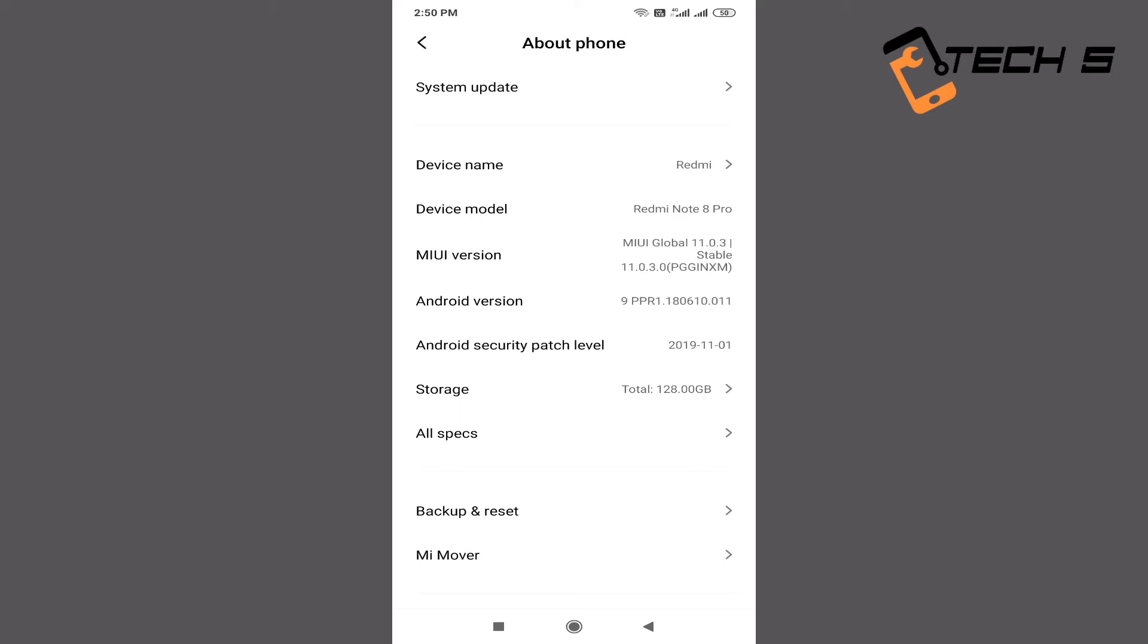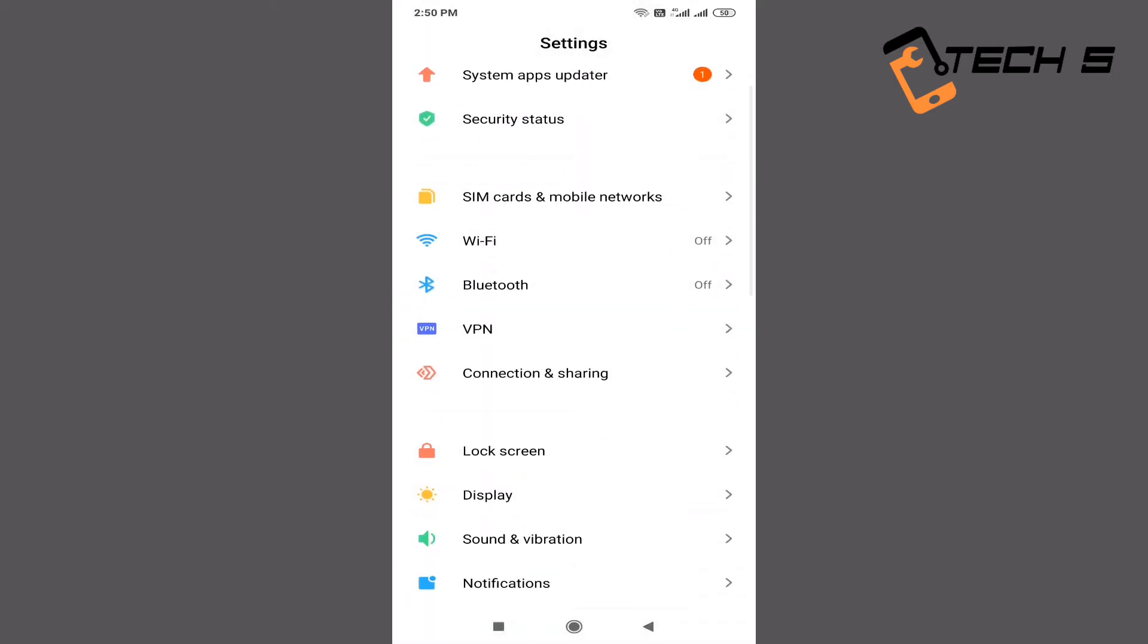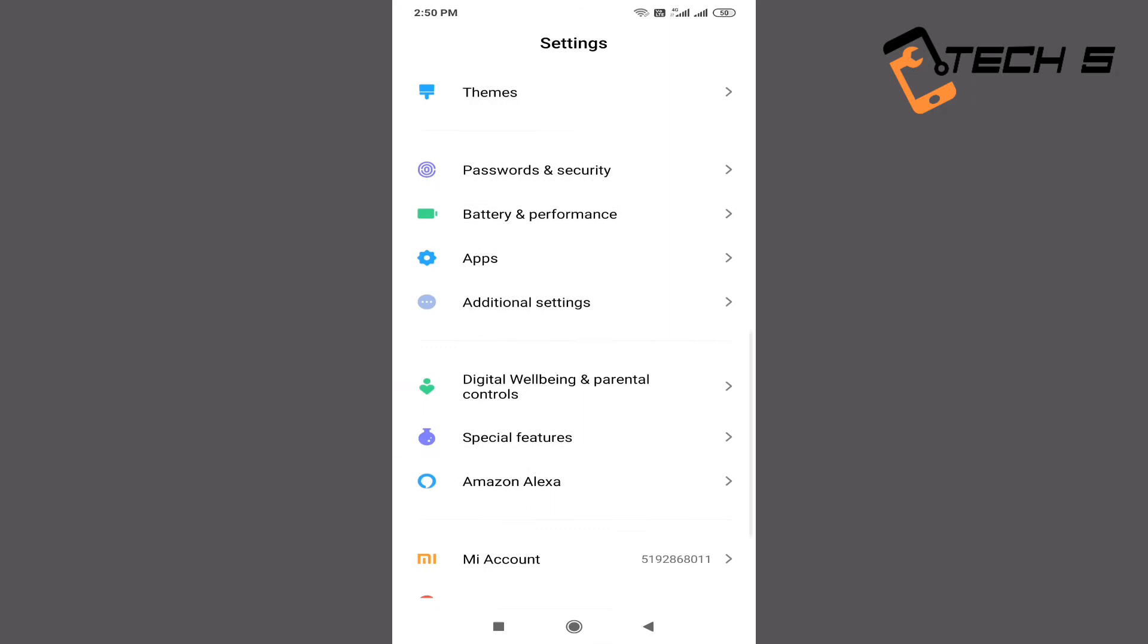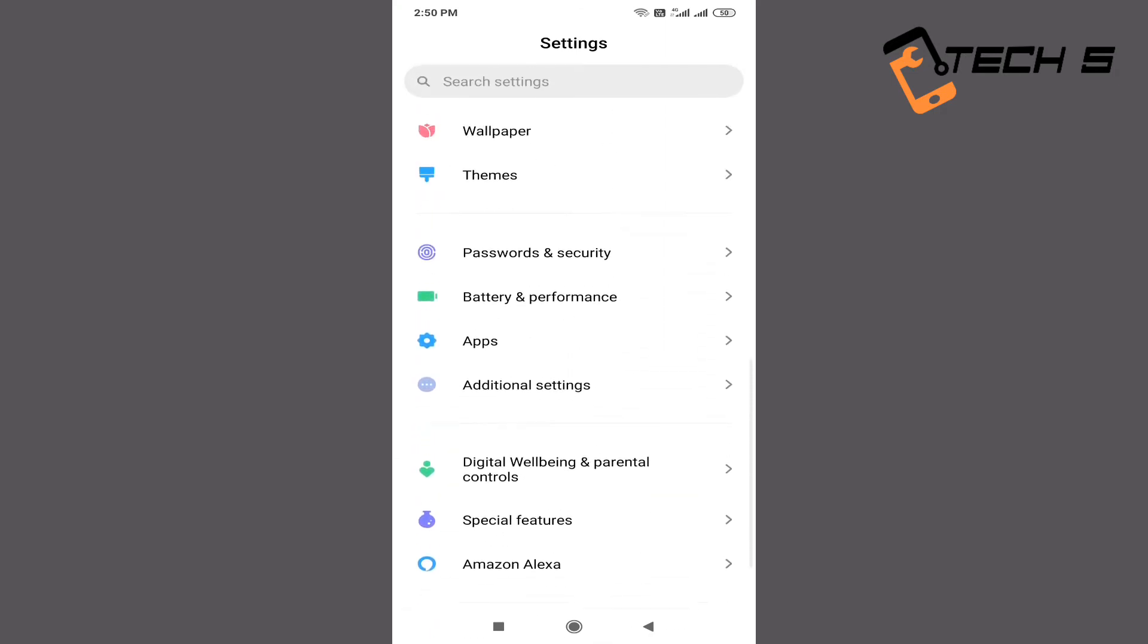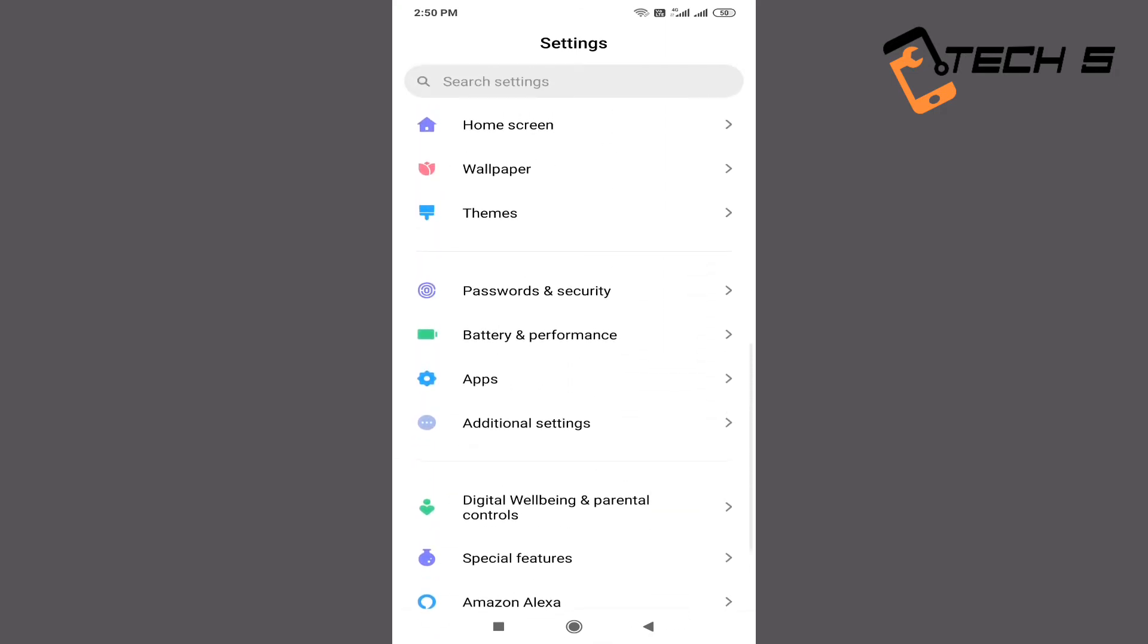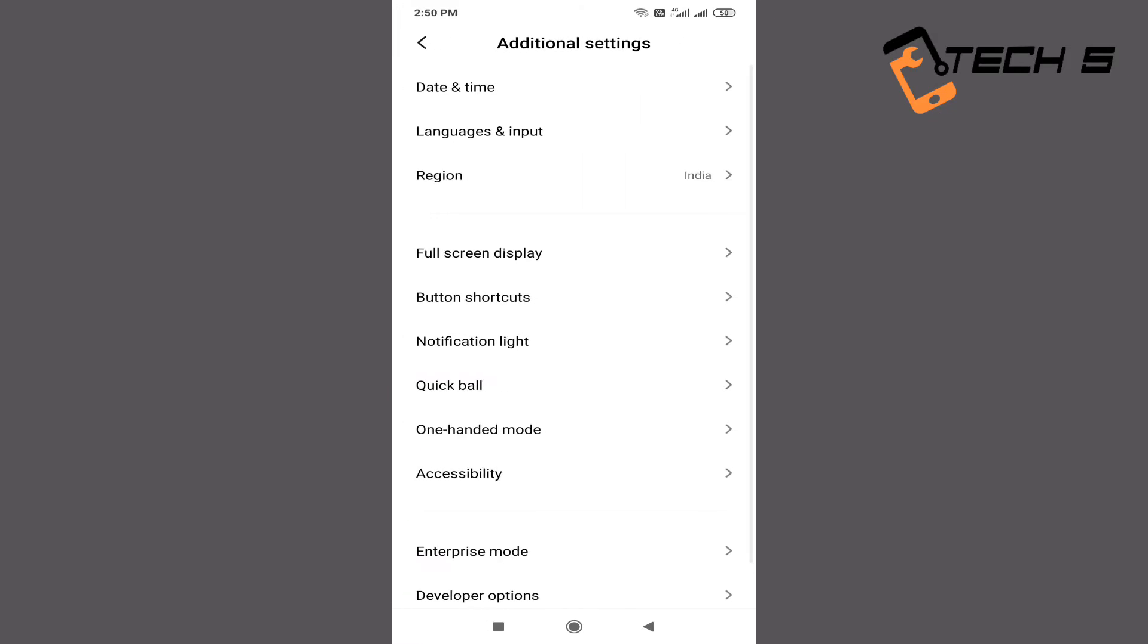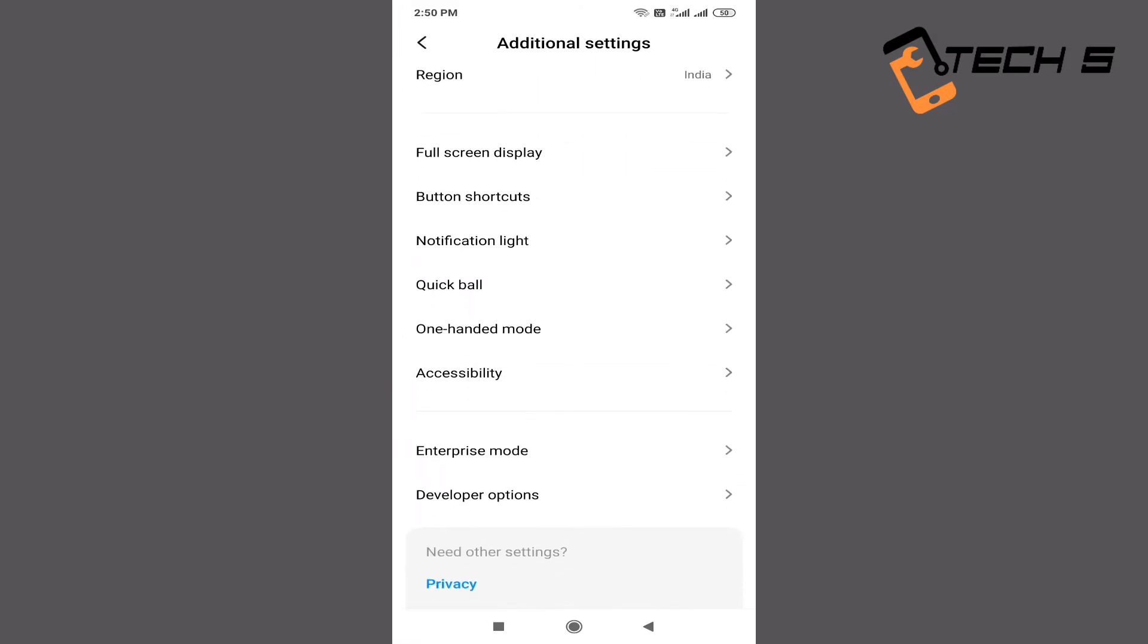Go back and click on Additional Settings. Let's open it. Please scroll down and click on Developer Options.